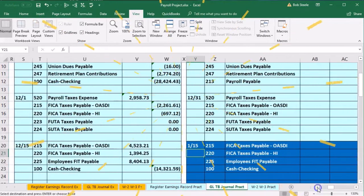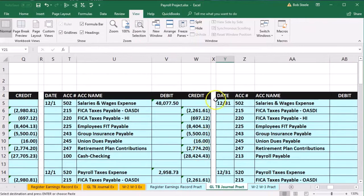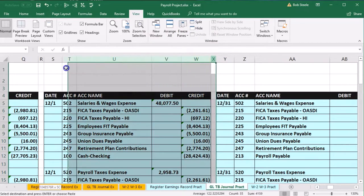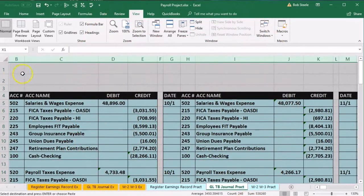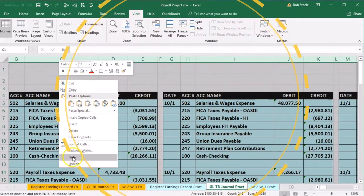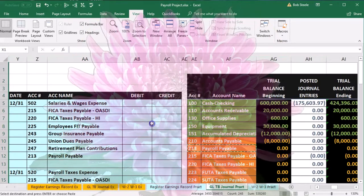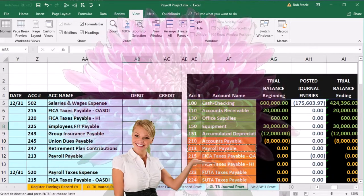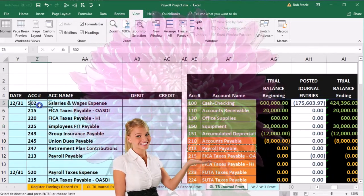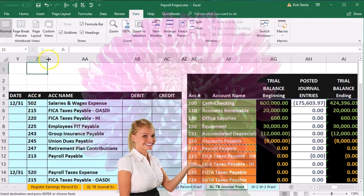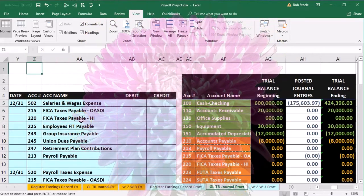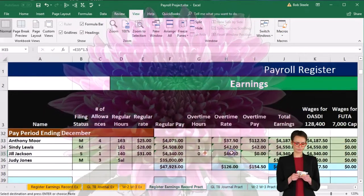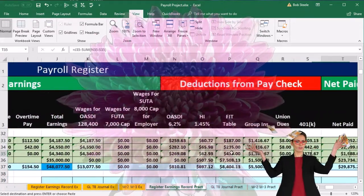We'll look at that when we do the summary documents — the 940s and 941s for the year end. So let's hide everything to the left. Put the cursor on the column header, select all the way to the left, right-click on that data, and hide it. We don't need to see that data — it's too much to look at at the same time. Now we're going to pick up our information from the payroll register, go back to the payroll register, go down to our last month, and start with total earnings.